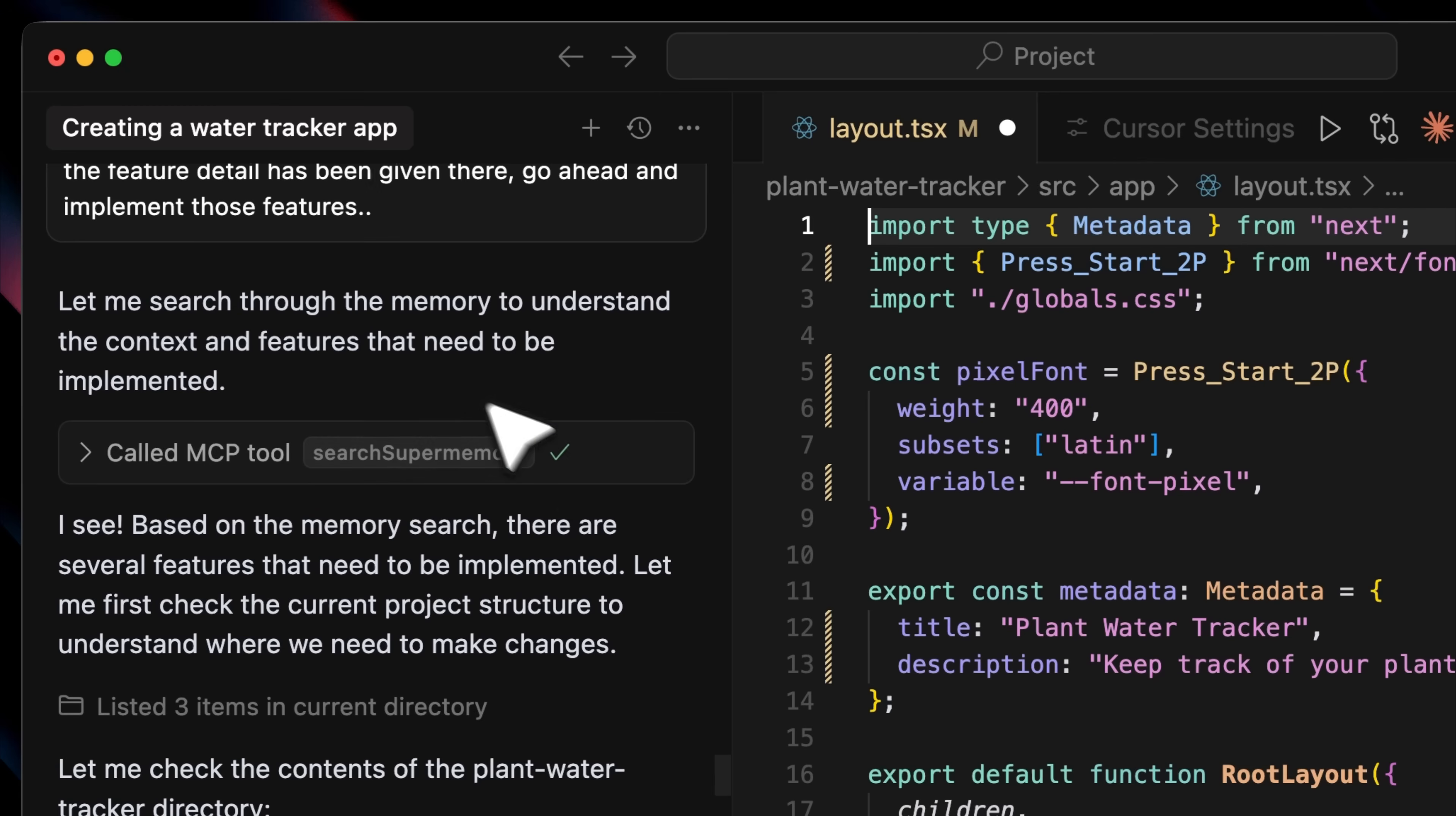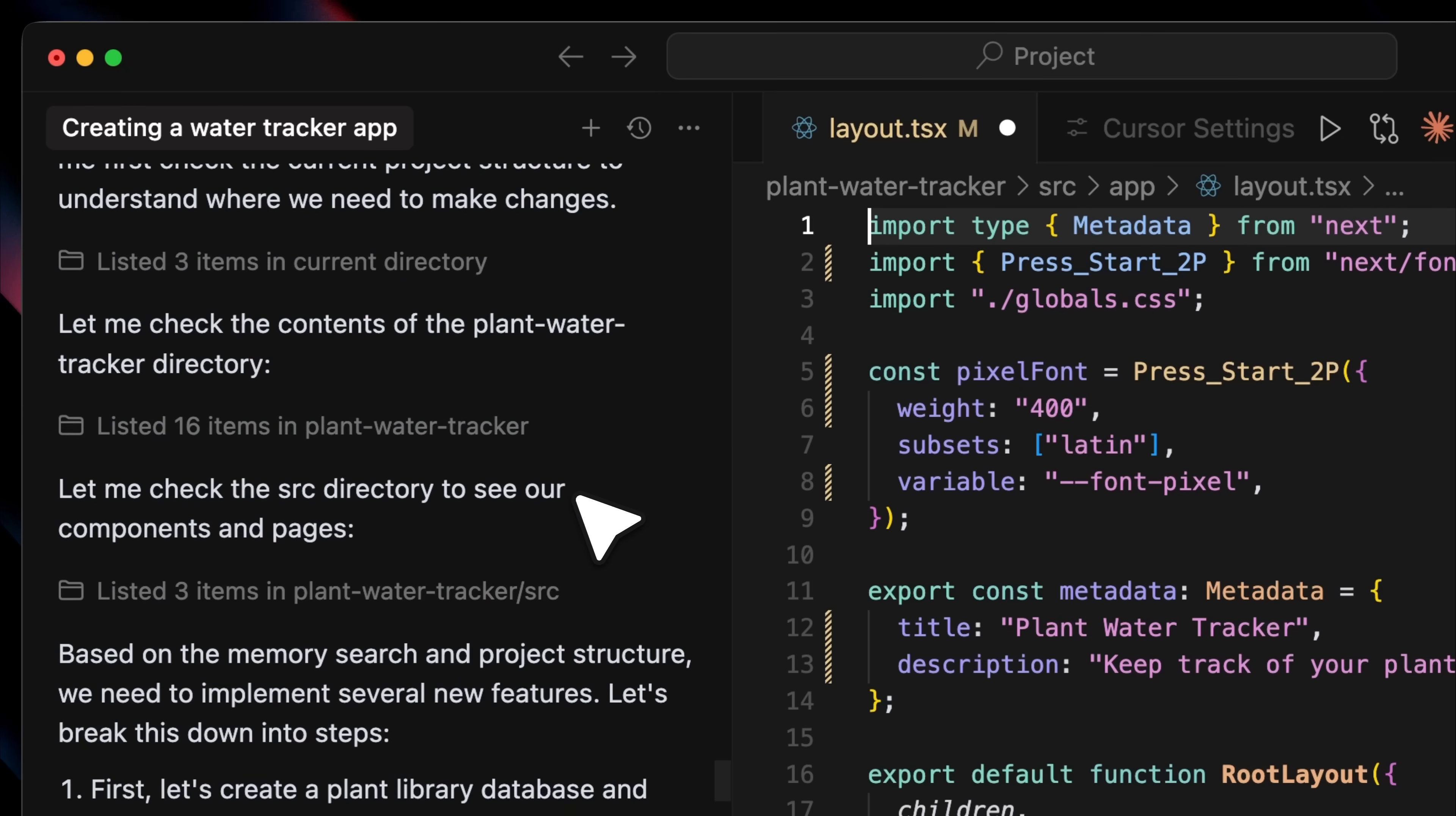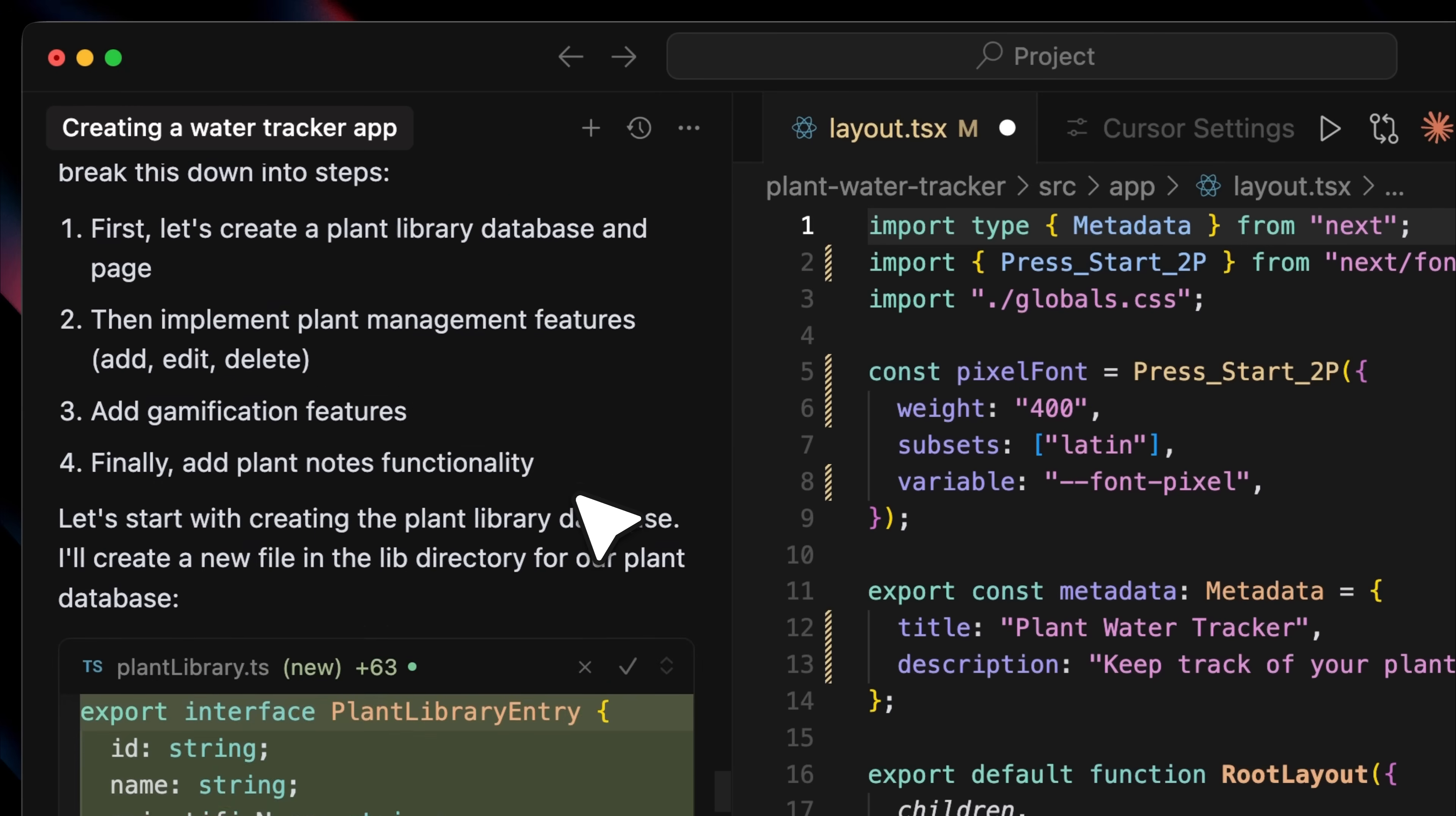As expected, it called the MCP tool, checked the memory directory, and started planning how to implement those features.